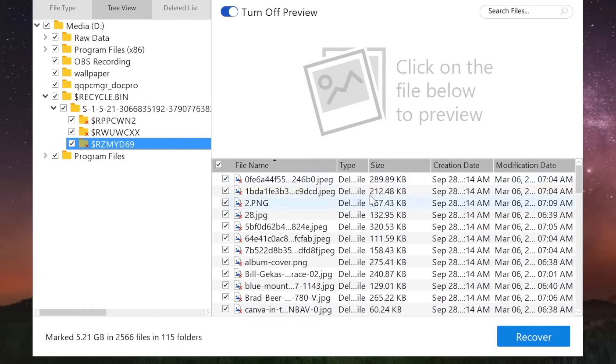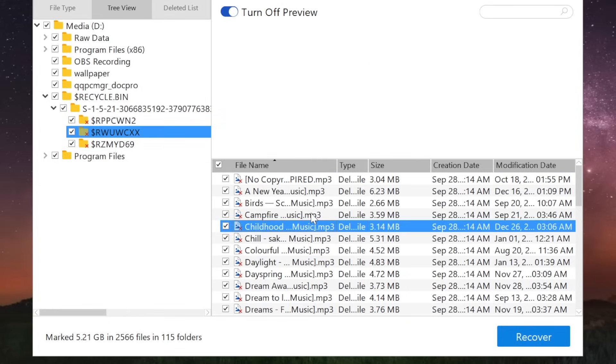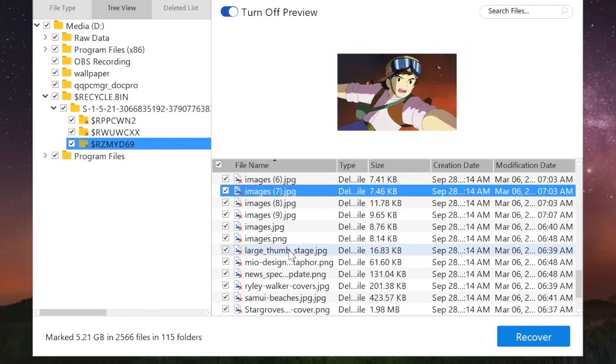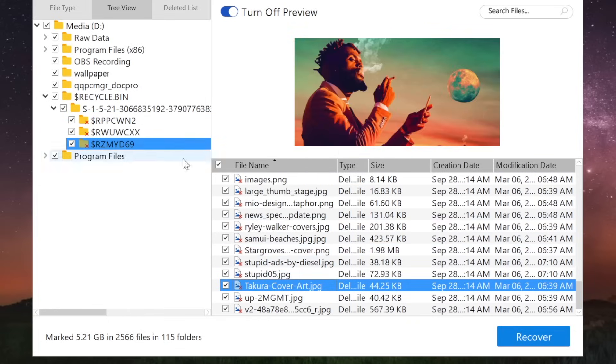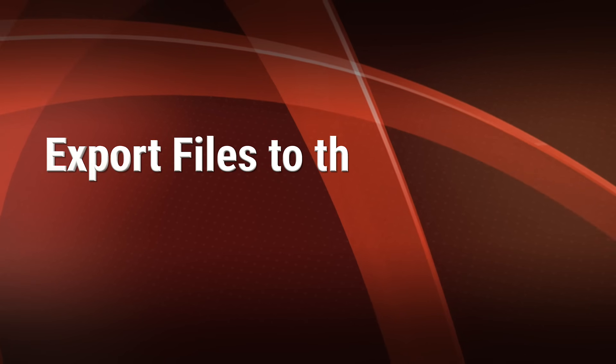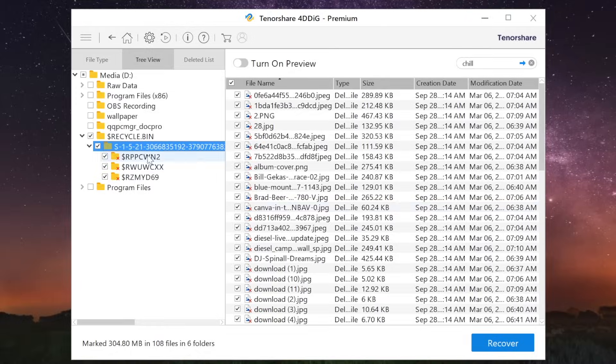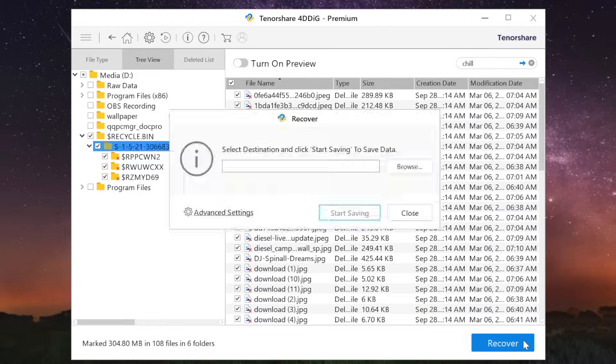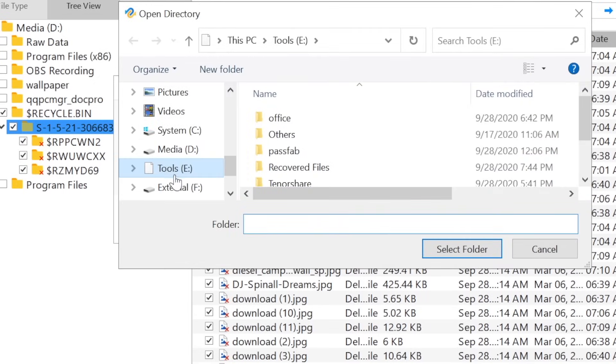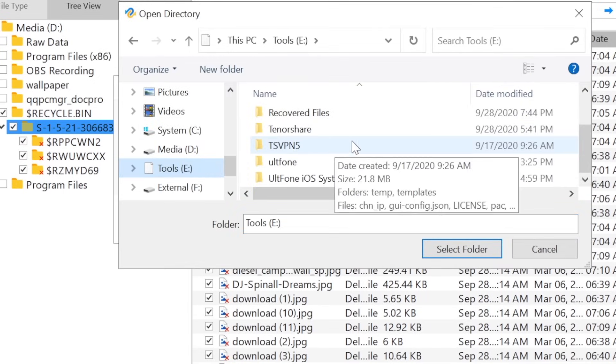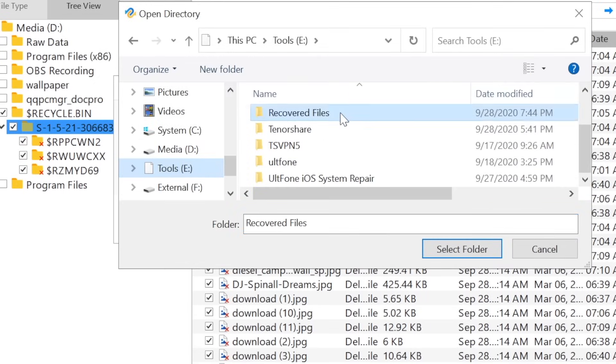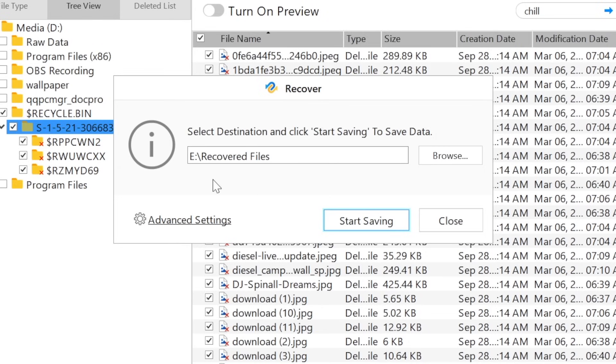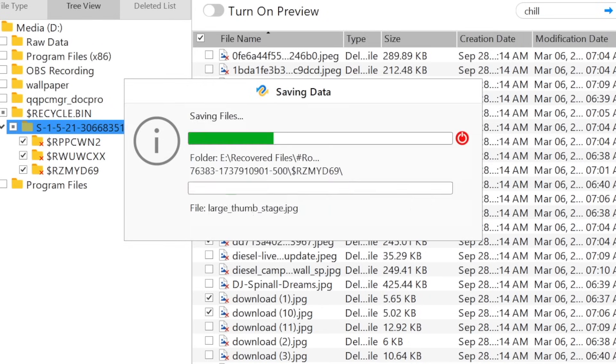You can also preview them right here. Now let's save them to the computer. Click on the recover button and specify a location, then hit the start saving button.